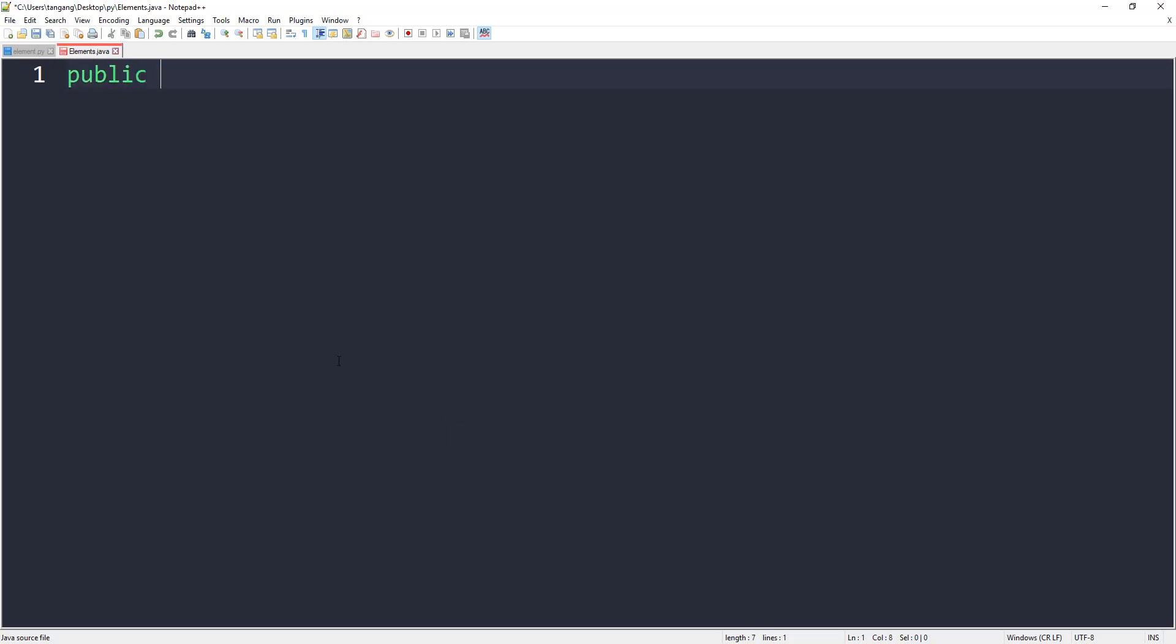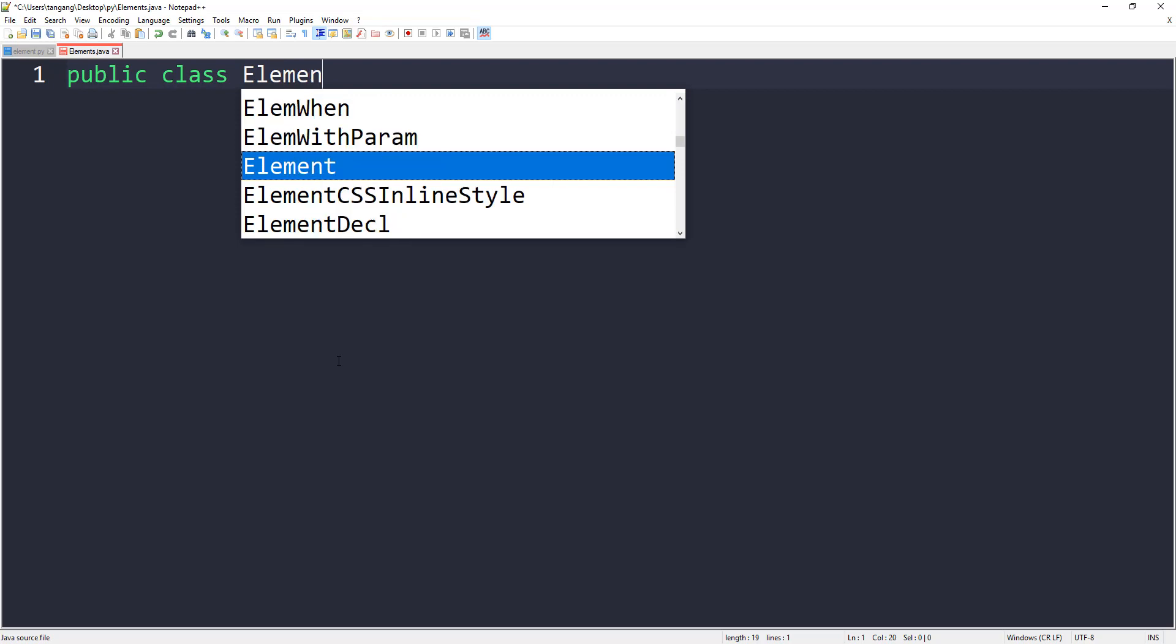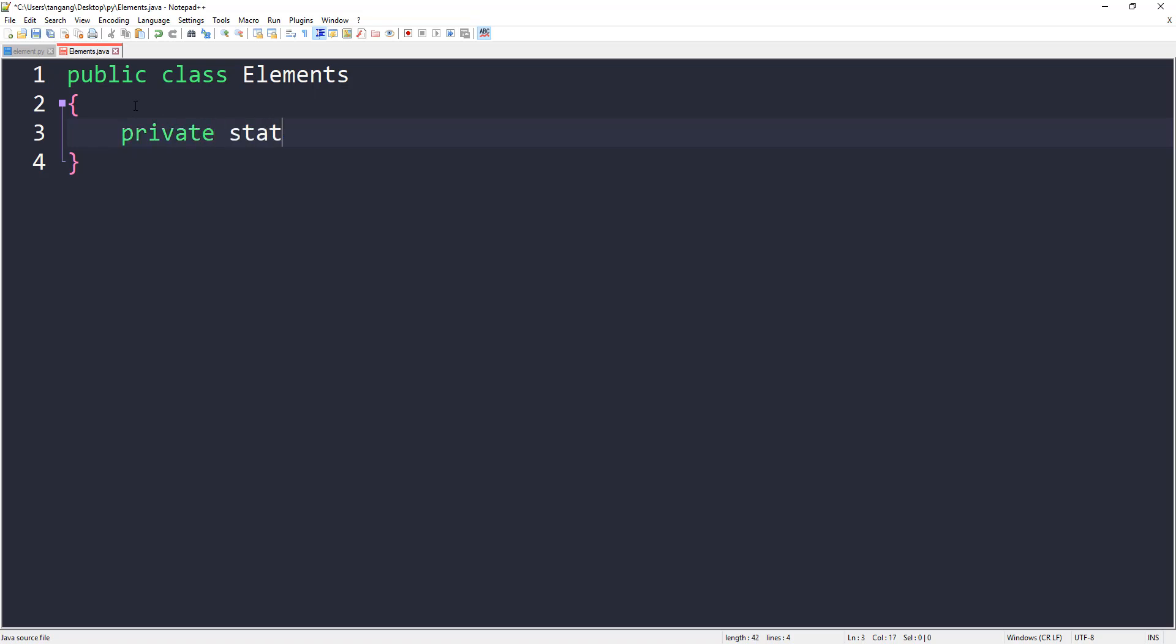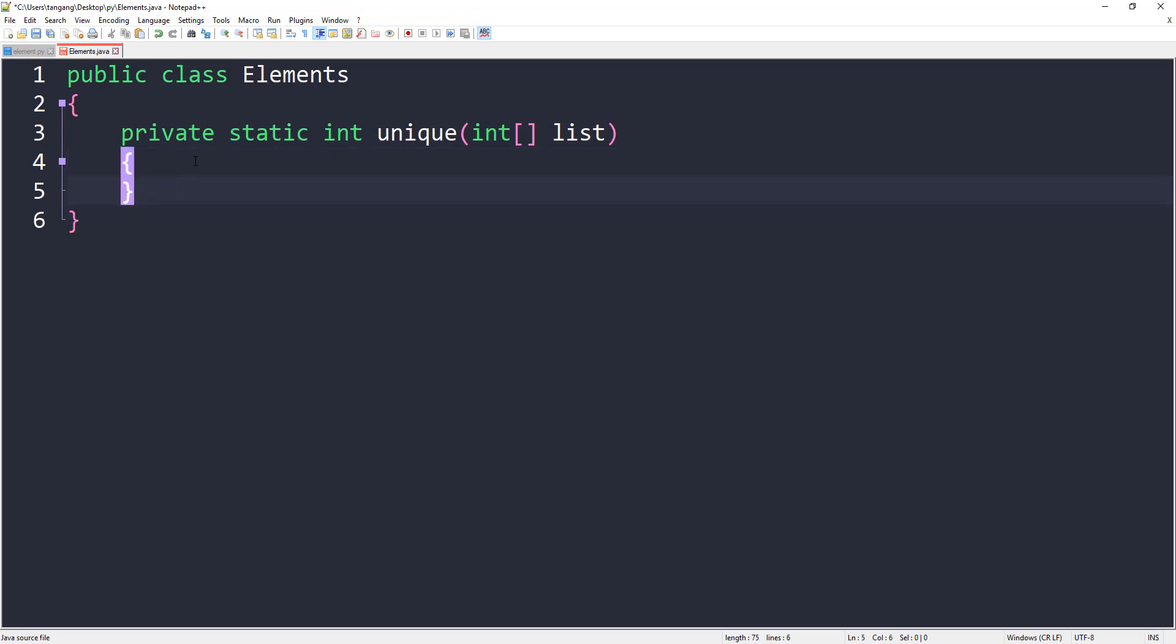Let's do public class elements. Next, let's create a private static int. I'll call this one unique, and it'll take in our array - I'll just call this one list of values.